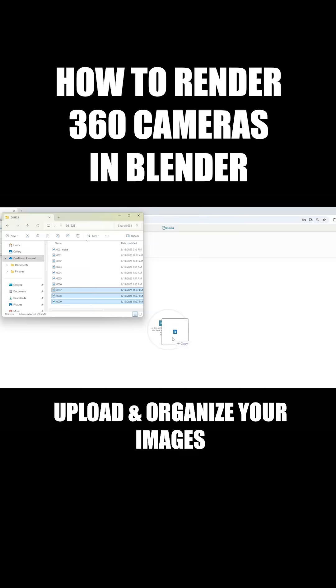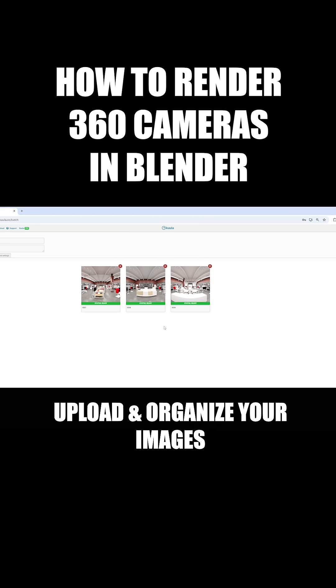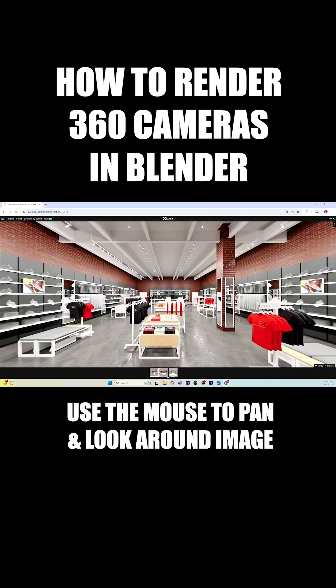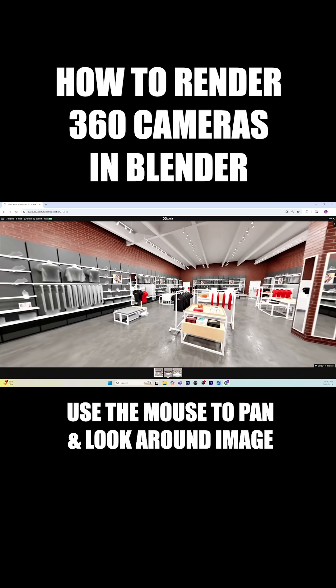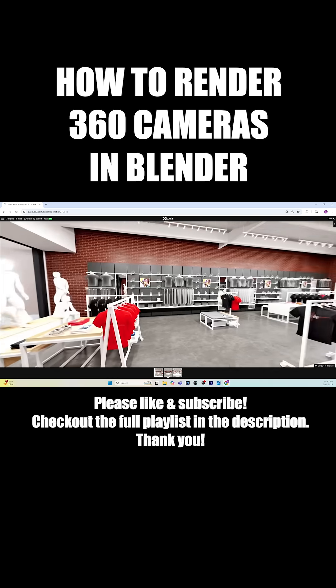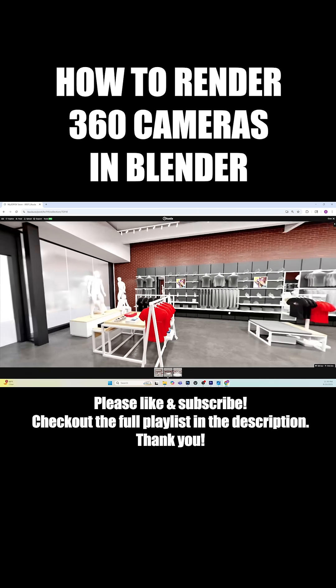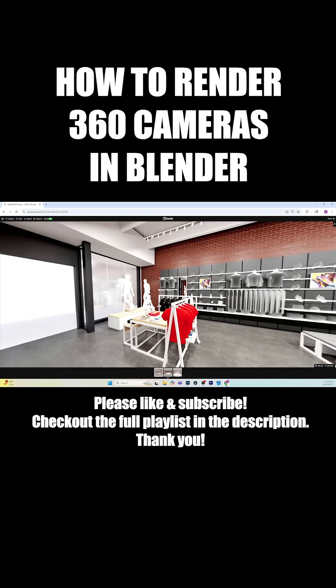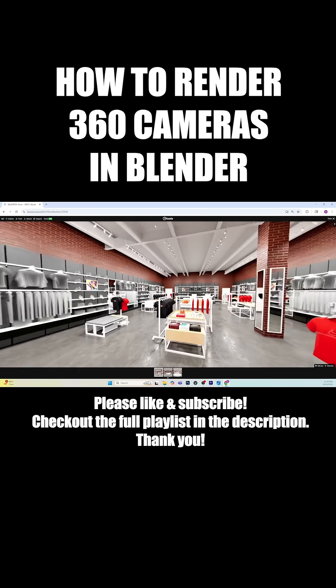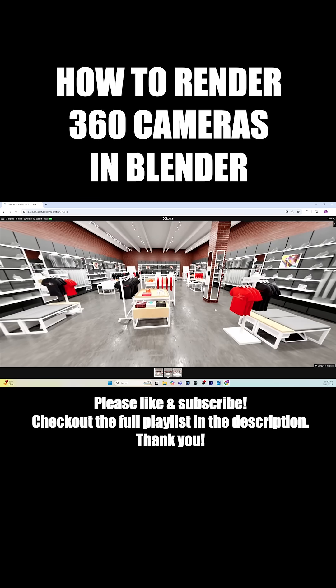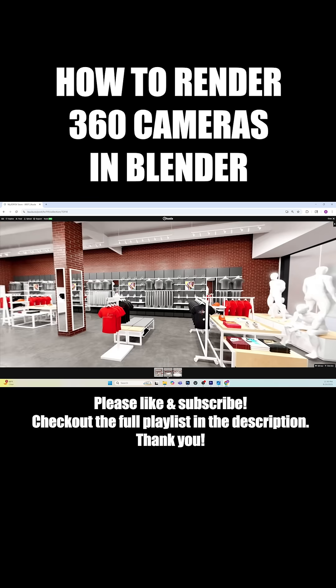Upload and sort your images, and now you've got a dynamic way to present your designed environment. Check out my channel for a more in-depth walkthrough of this process, and please like and subscribe for more 3D design content in Blender.